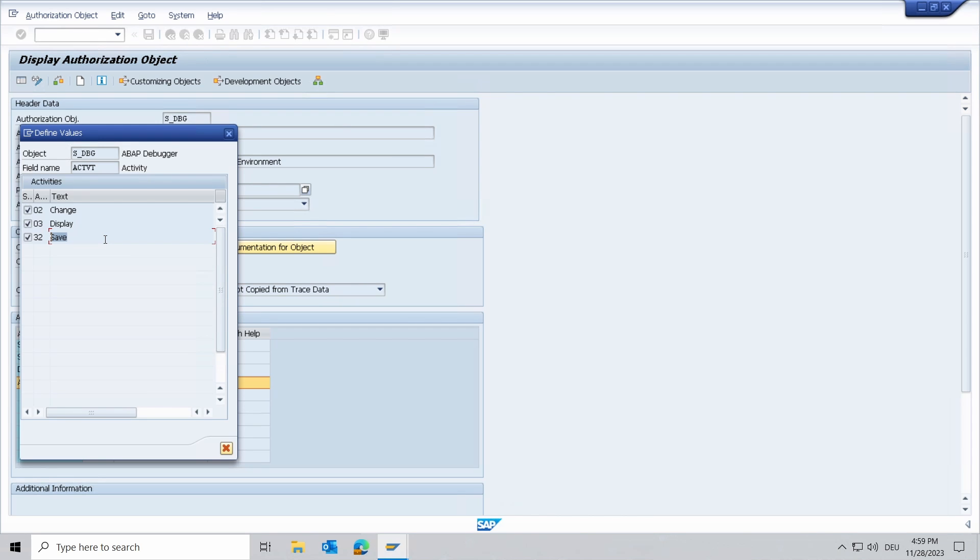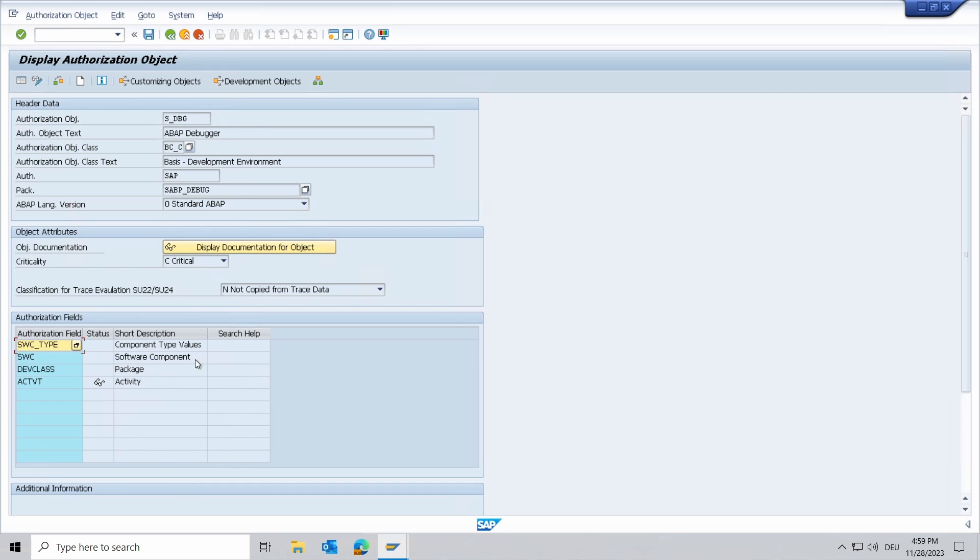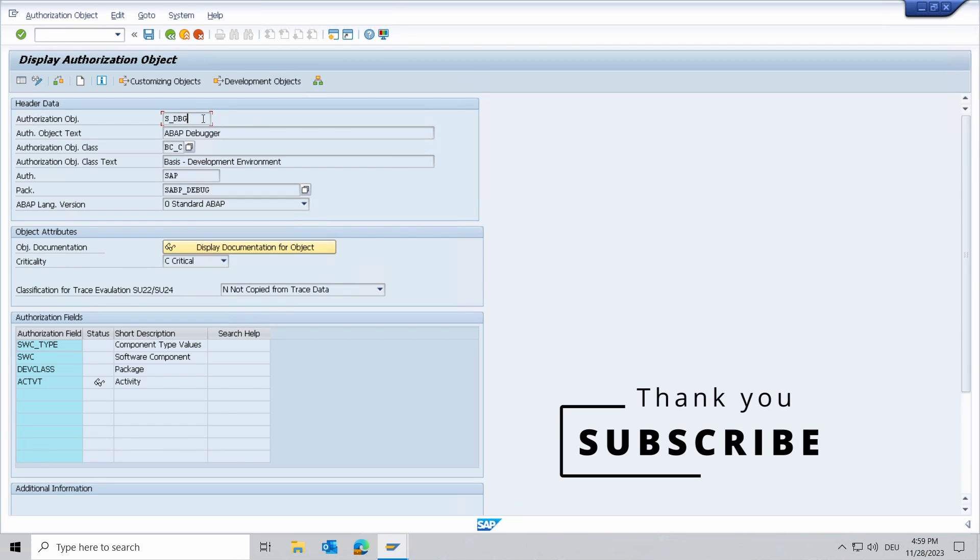So please keep in mind those authorization fields and the authorization object. And as mentioned, I would like to introduce this new authorization object.